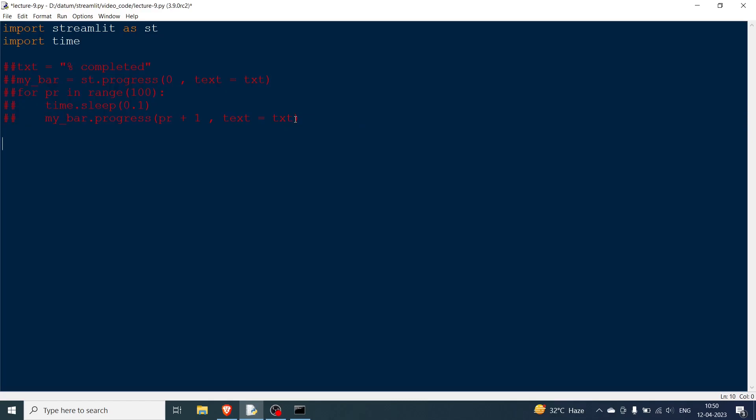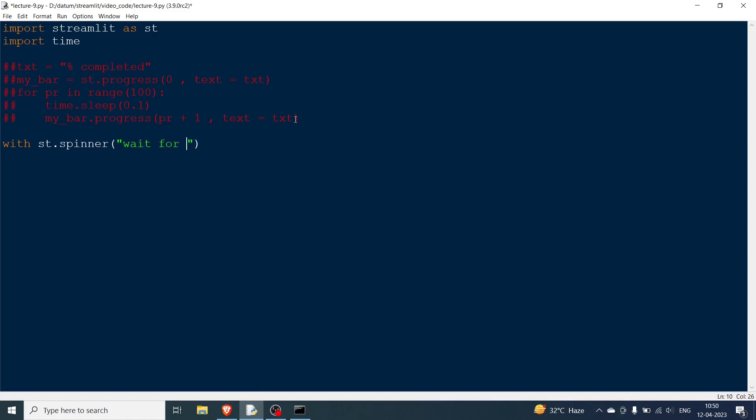The second one is the spinner, which is basically shown when you are downloading or when some operation is happening similar to the progress bar but you don't know the correct time or the full time that's going to take. For the spinner we use st.spinner. You're going to have st.spinner and then you're going to have text here. Wait for it. This was the exact test that was given in the documentation.